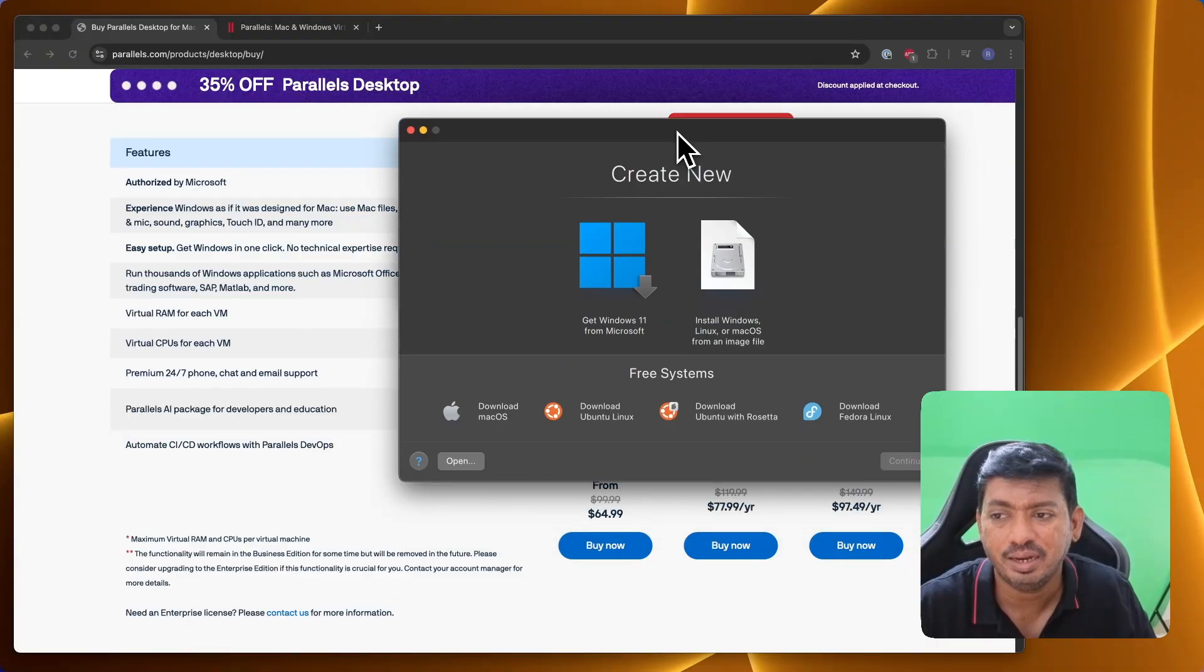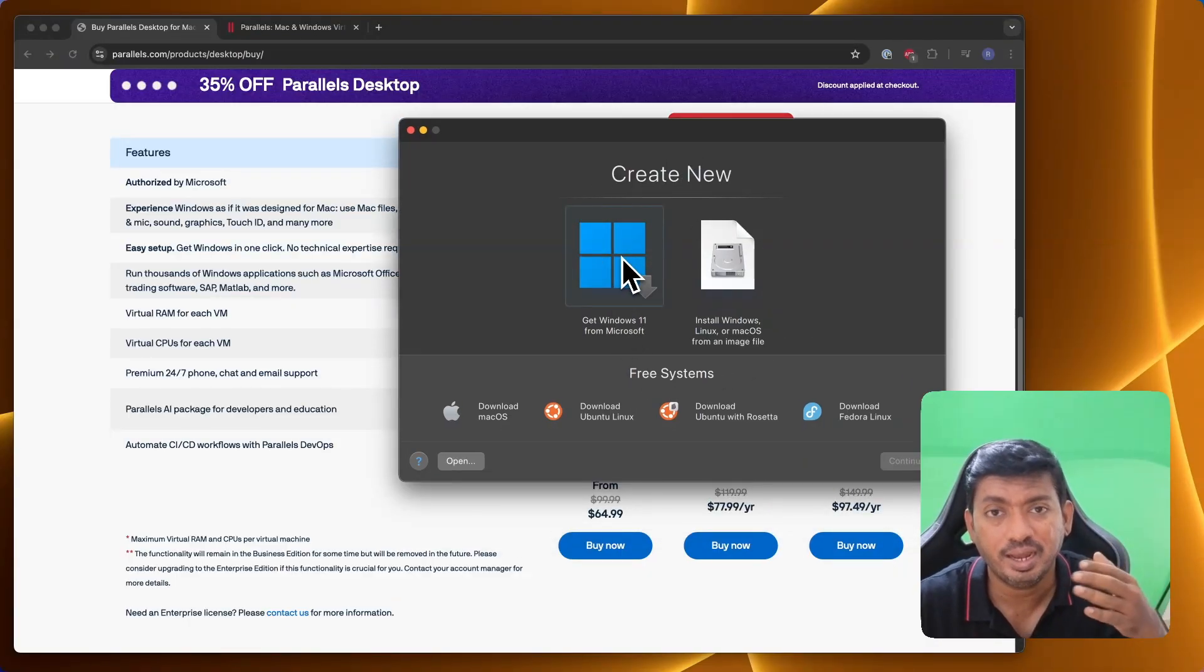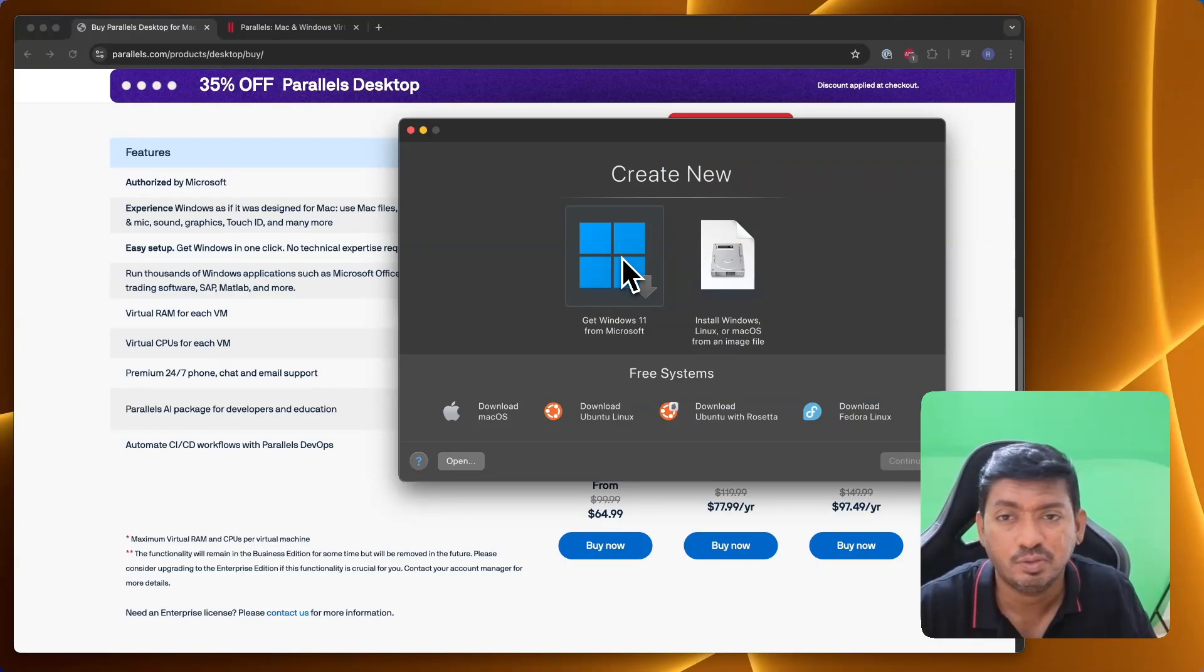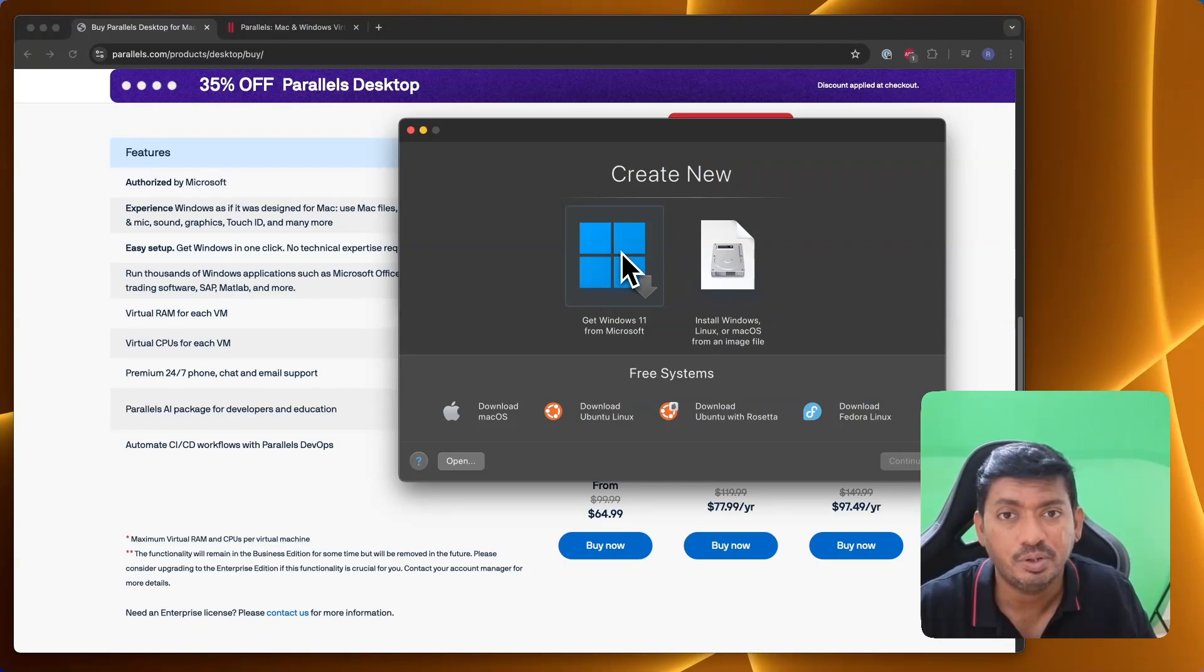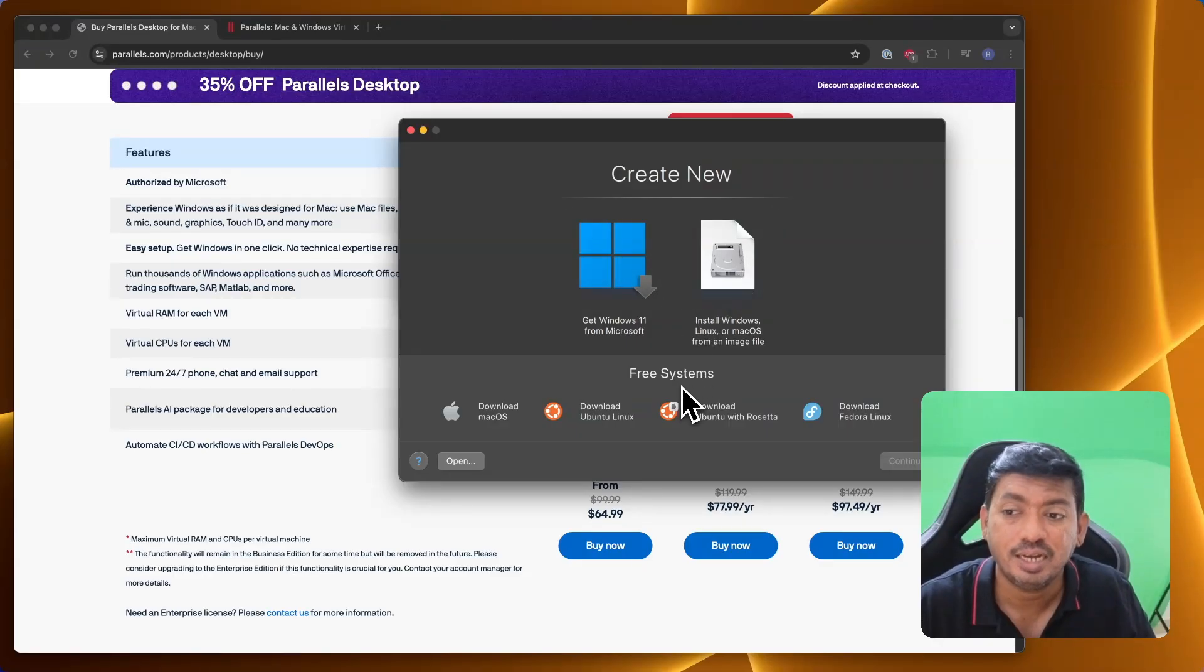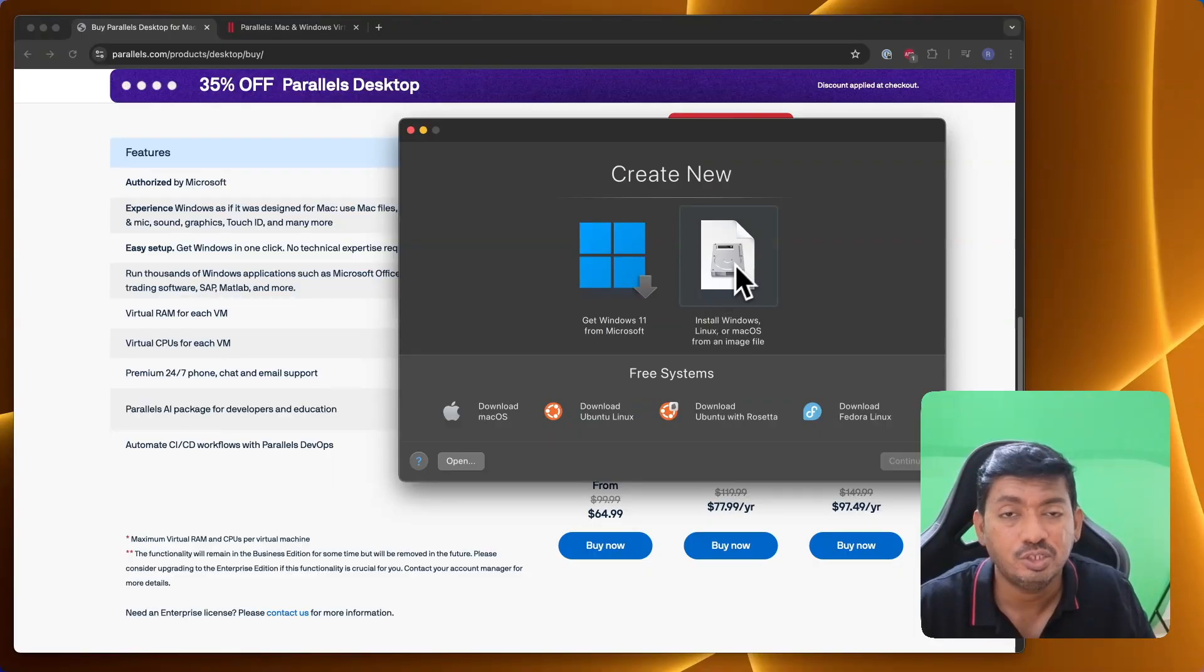If you want to add a new Windows installation, simply click on the plus icon on the Control Center. You can see the wizard to install Windows 11 from Microsoft server. The download can happen straight away from the Microsoft server. In a few minutes, you'll be up and running Windows inside your Mac like a native operating system.